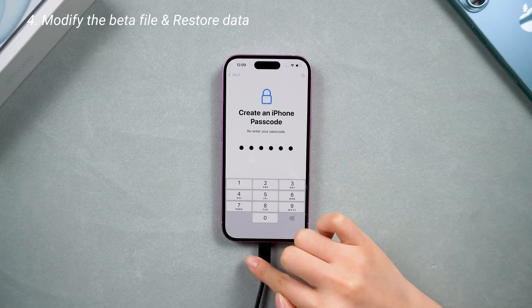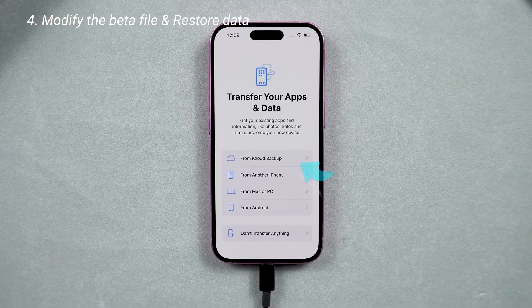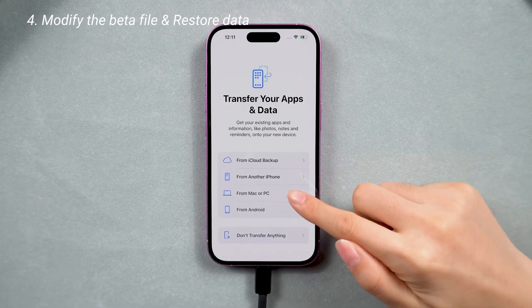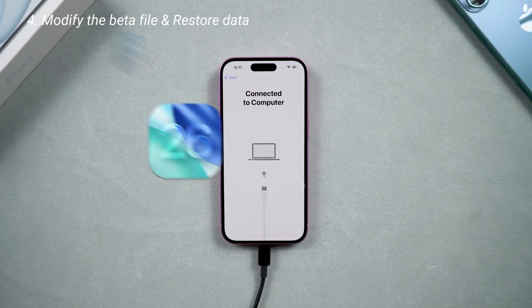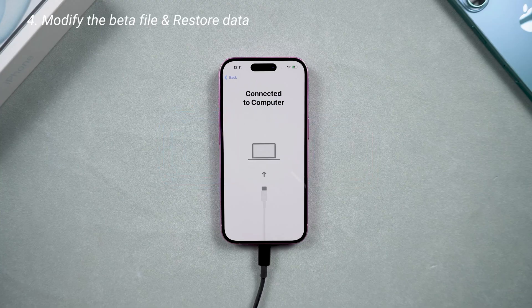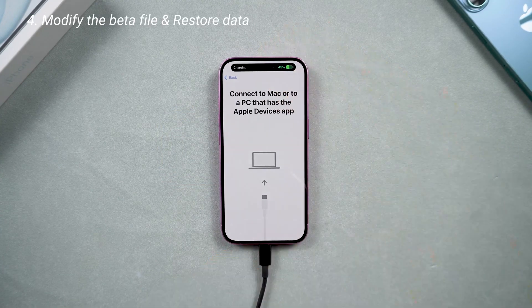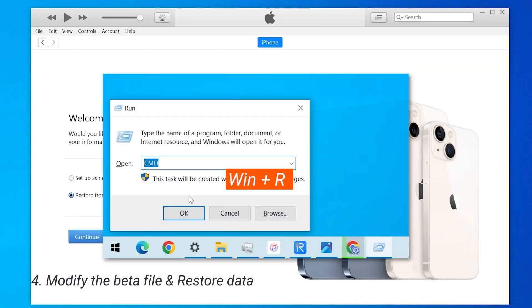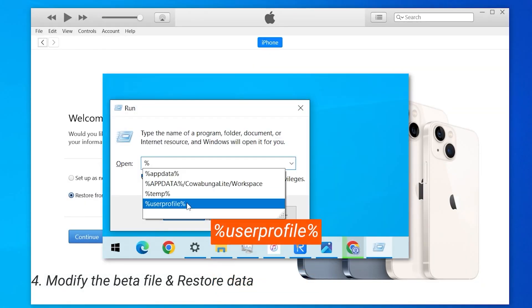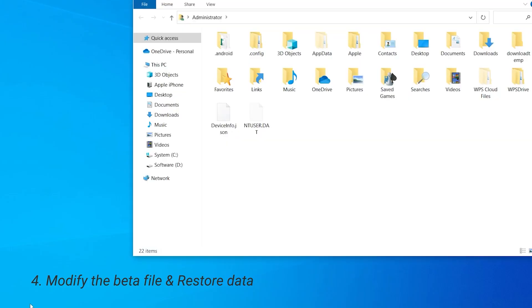After the downgrade, your phone is back to factory settings. Let's head to the data restore process. If you backed up your data with iCloud, you can just log in to your Apple ID and restore it. If you backed up your data with iTunes while you were using iOS 26 and now your phone is back to iOS 18, some modifications are necessary. If your phone was not detected in iTunes, reconnect it.